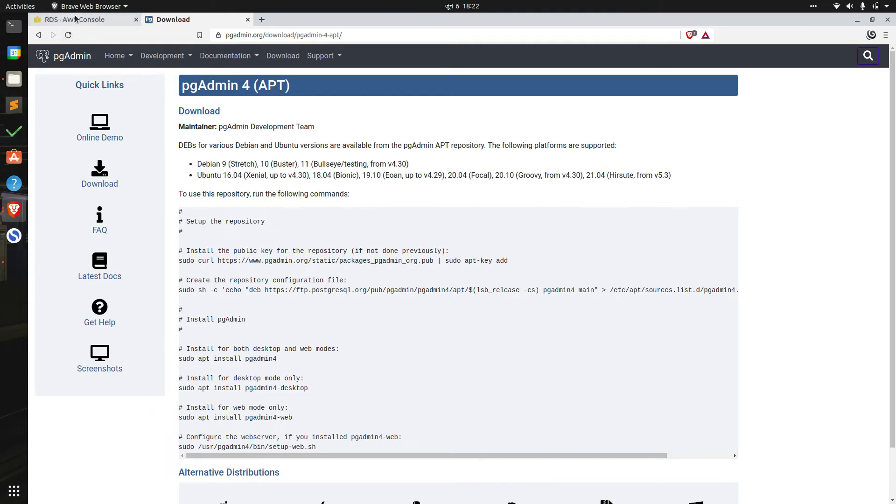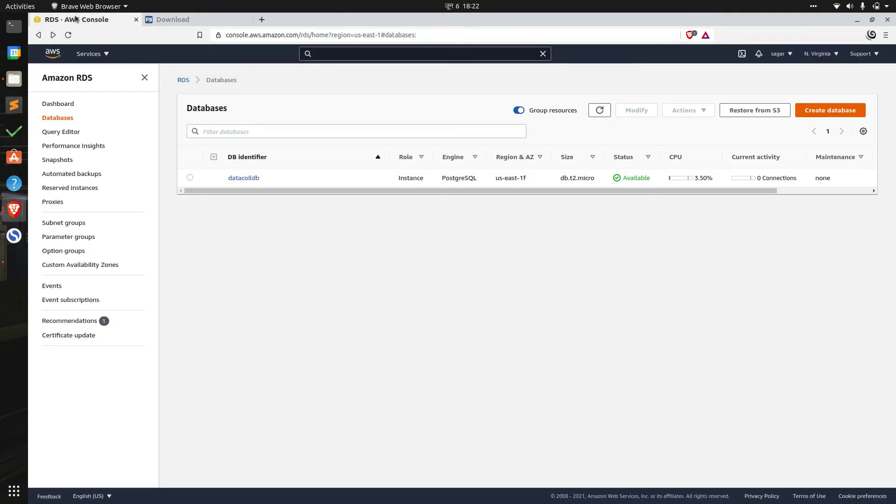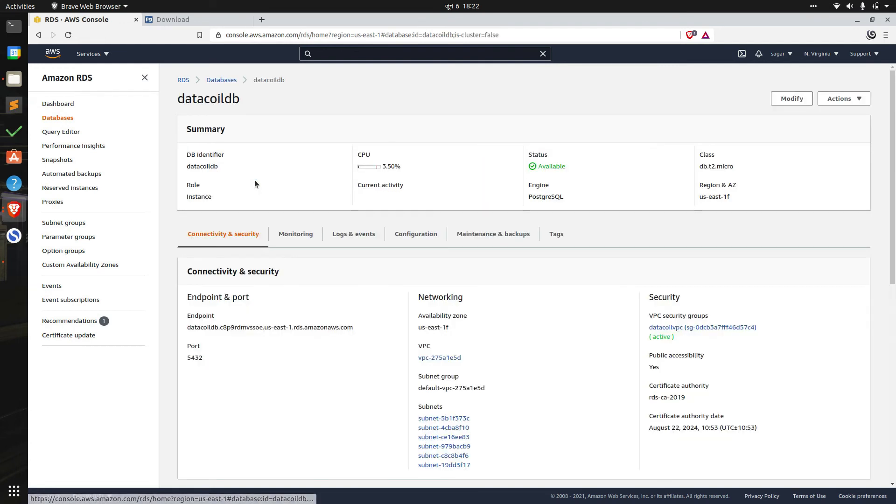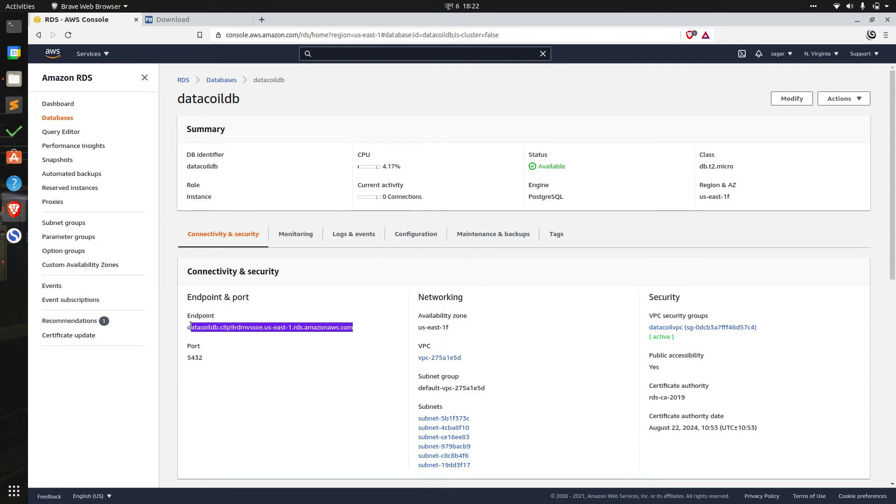If we go back to the RDS page we can see the database instance has been created and the status of this instance has been changed to available. When we click the database instance we'll need the endpoint and the combination of username and password for connecting to the database from pgAdmin.